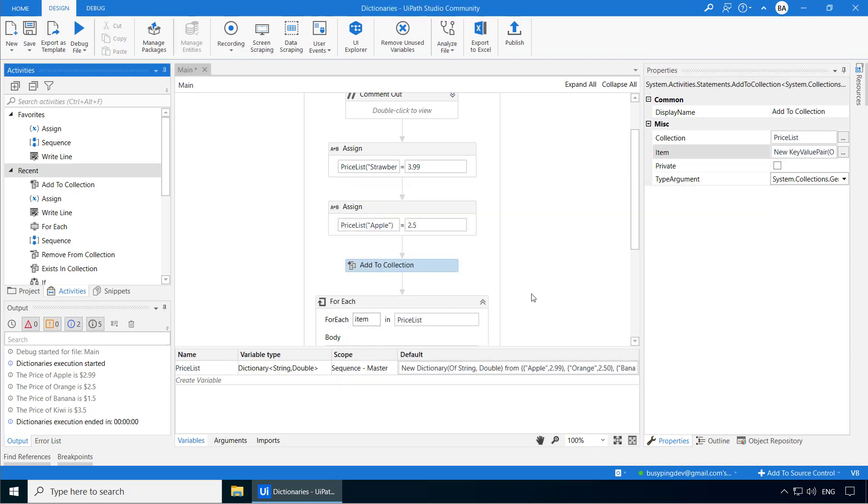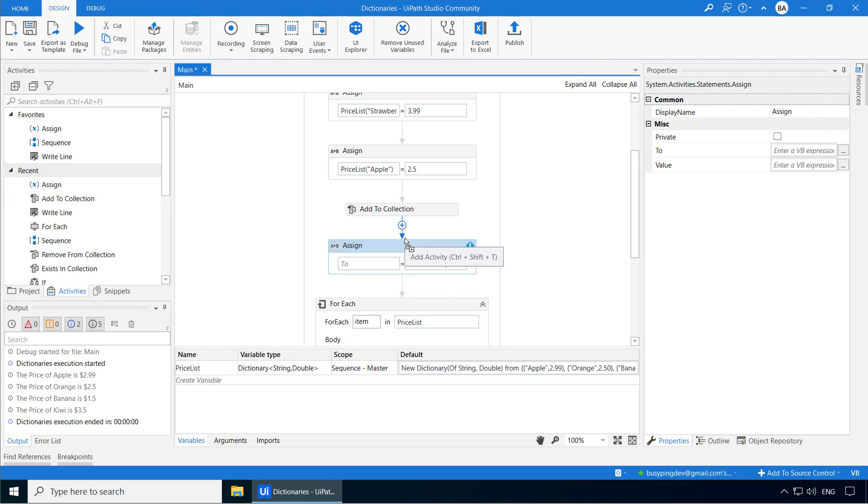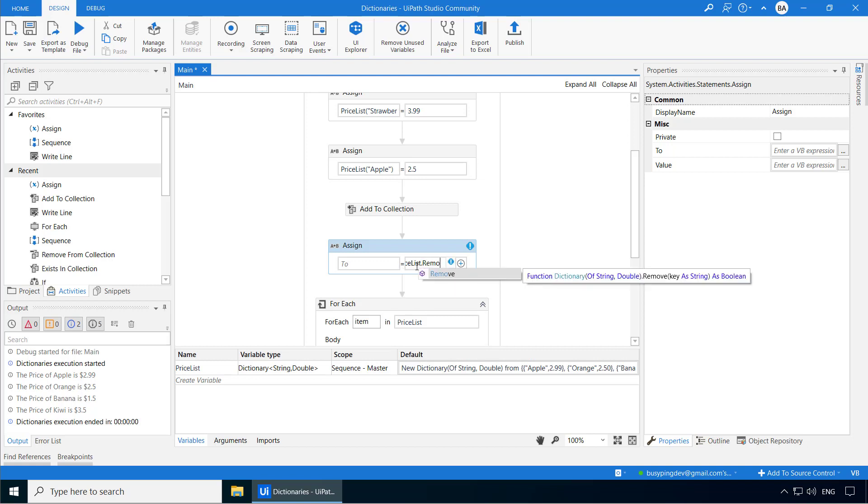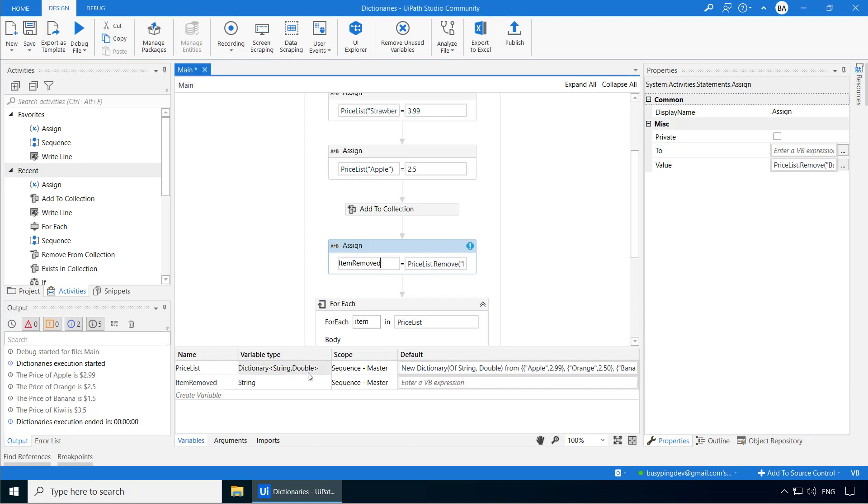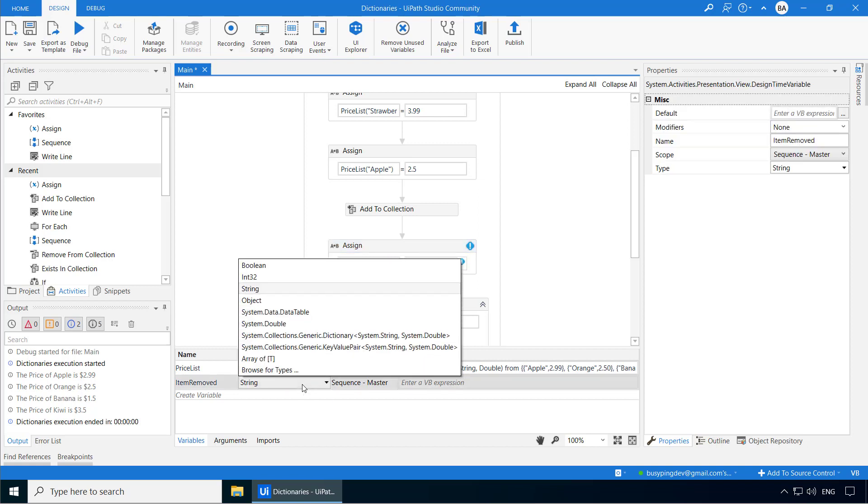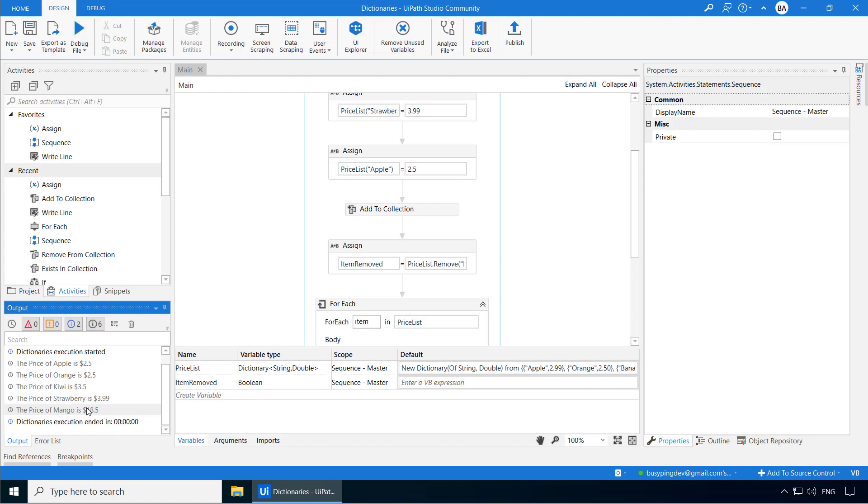Now if I want to remove an item from this dictionary, I can use the remove method. So let's remove banana from the price list. I'll add an assign activity and I'll type price list dot remove banana in double quotes. You can see this method returns a boolean which will say if the item is successfully removed or not. So let's create a new variable called item removed and set the variable type as boolean. Now if I run the process, you can see strawberry and mango added to the price list. Banana is removed and the price of apple is updated to 2.5.